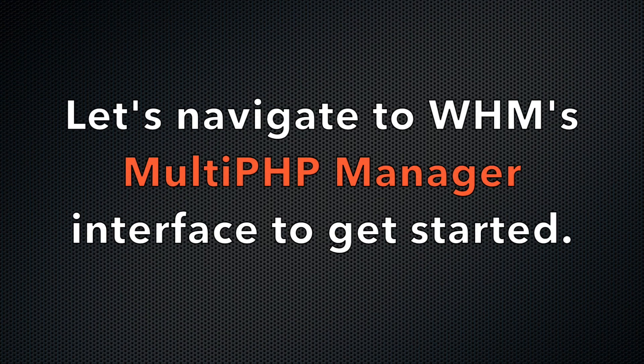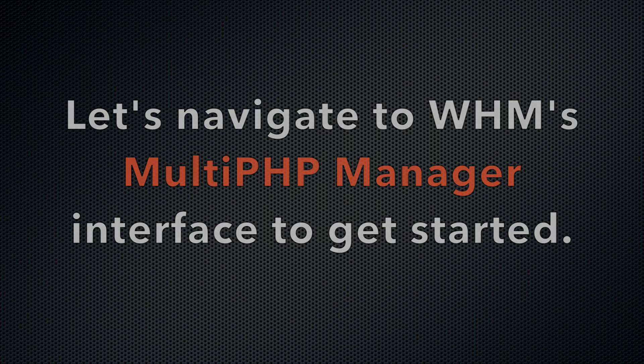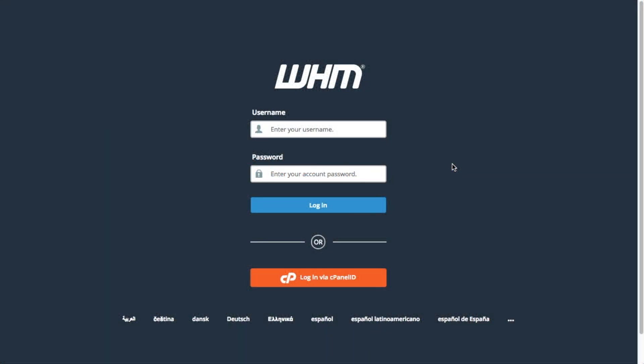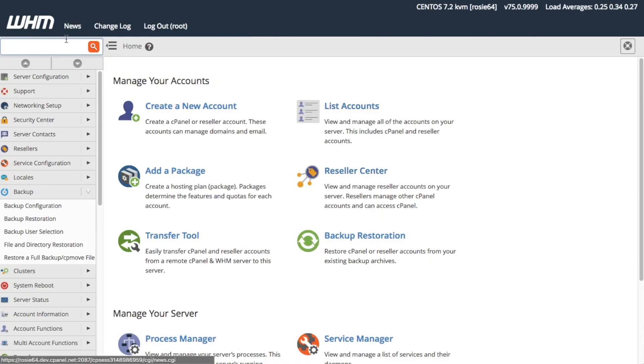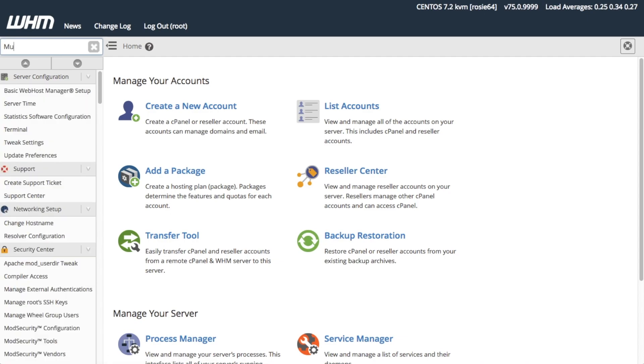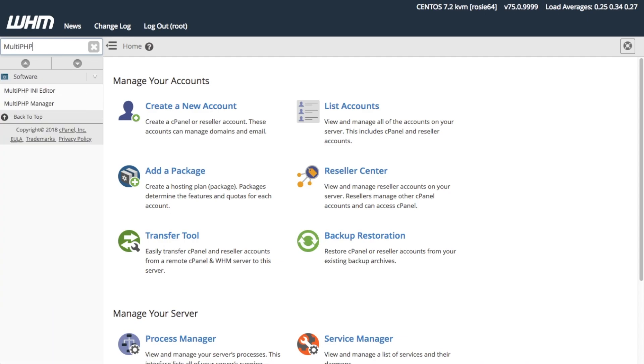Let's navigate to the Multi-PHP Manager interface in WHM to get started. Log in to WHM, then search for Multi-PHP Manager or find it under the Software section in the left menu.